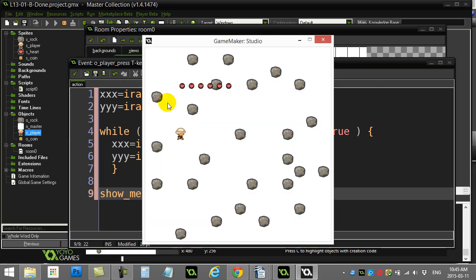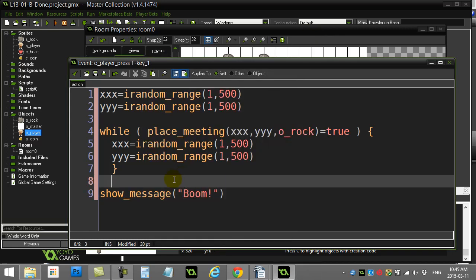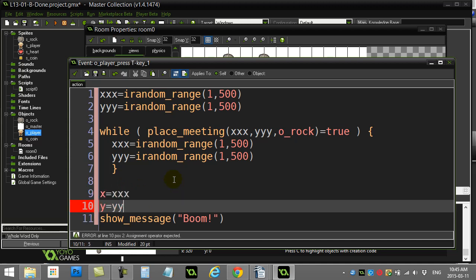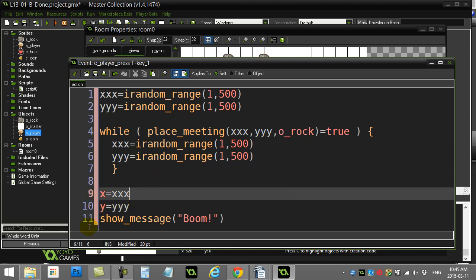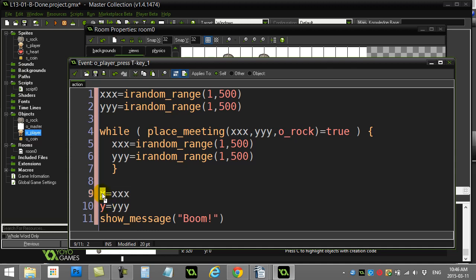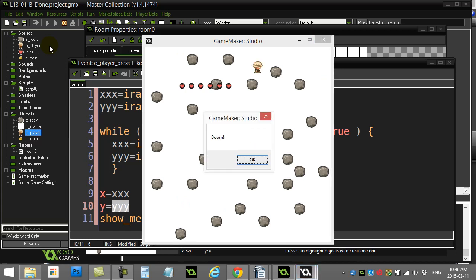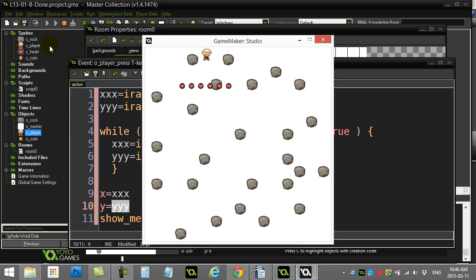Hit T — but the player isn't moving. I forgot something crucial: I never actually moved the player. I need to set x equals xxx and y equals yyy — that's the actual move. Now the player's position updates to the found coordinates. Let's run it again — T — and you'll see the player teleports but never lands on a rock, no matter how many times you do it. Great little spawning code, a common one many students ask about.